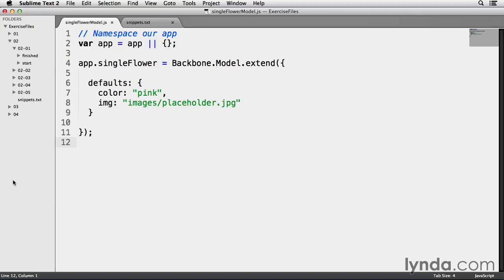As I've defined on line 7, if a model instance doesn't have an image assigned to it, it will automatically assign it the placeholder.jpg image that's inside my images folder. Now, to put this model to use, I need to make a few copies of it within my web app, a process commonly known as instantiation.